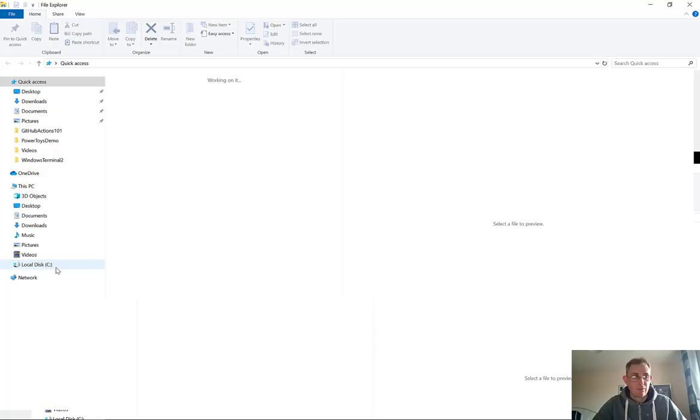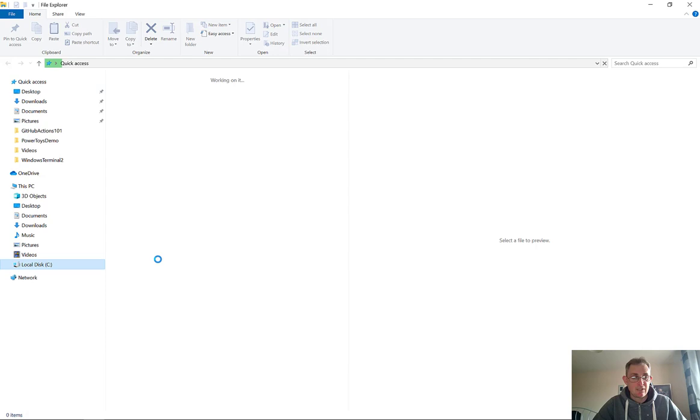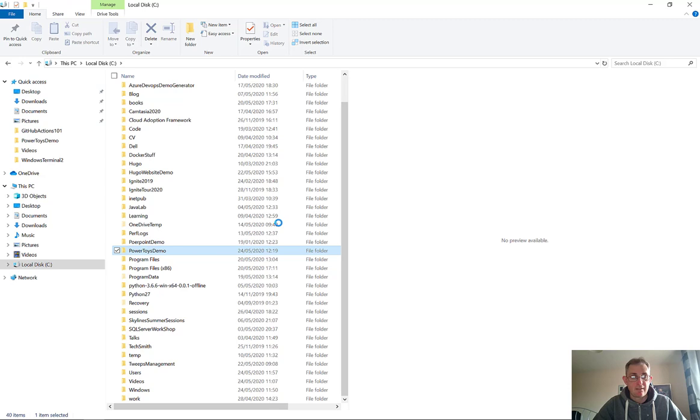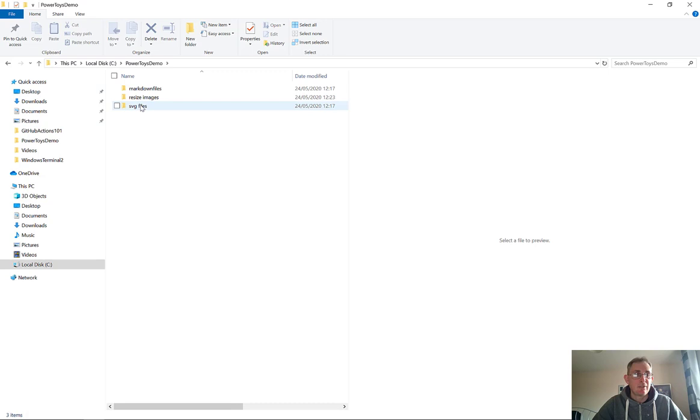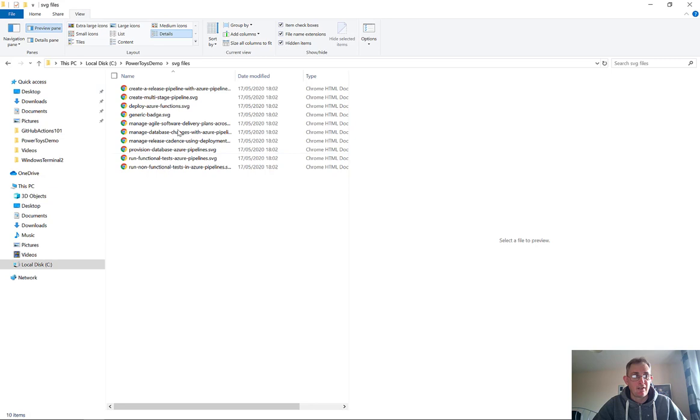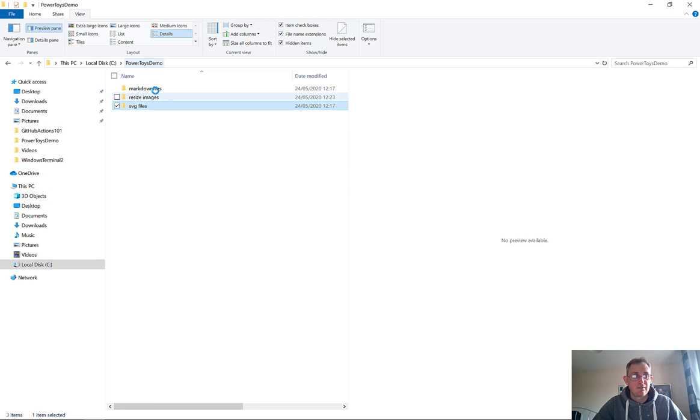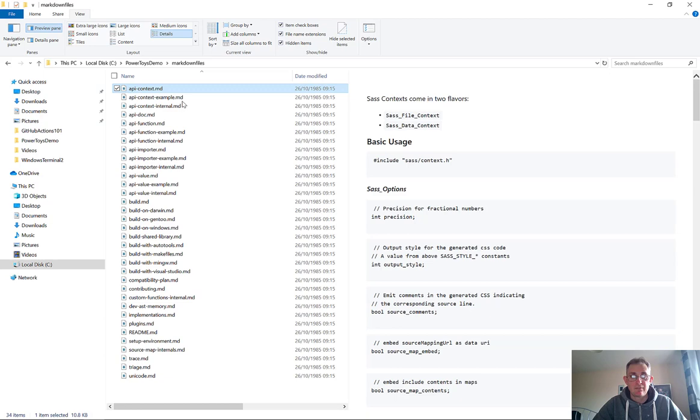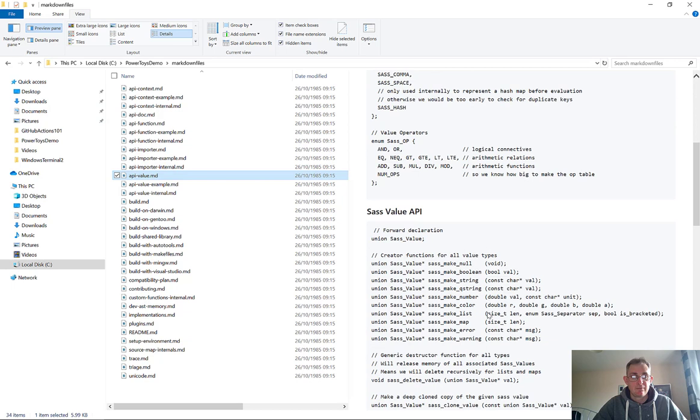So if I drag this in, let's go to PowerToys demo created earlier. So we've got an SVG preview explorer. If I go into here and click on if I do view and make sure I've got a preview pane on, if I click on one of these I can now preview SVG files. It's quite nice and the other one is markdown. You can preview markdown files. So if I click on the markdown files folder and then click on these files you'll see what it's going to look like. So this is a markdown preview as well and that's just if you've got in Windows Explorer and you have the preview pane open. Okay so that is the File Explorer Preview.